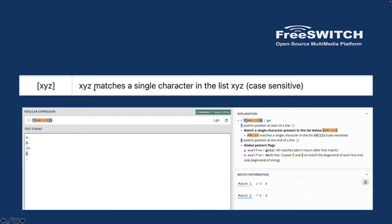Next is the character class `[XYZ]`, which matches any single character in the list. It is case sensitive. For example, `[ABC123]` means it matches any single character that is A, B, C, 1, 2, or 3. So capital 'A' is matched and '3' is matched, but lowercase 'a' won't match because it is case sensitive, and '23' won't match because it is two characters — the bracket matches just one character at a time.